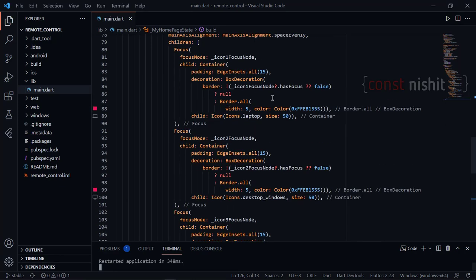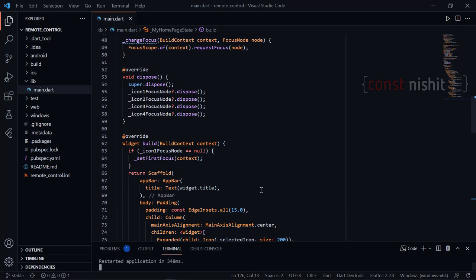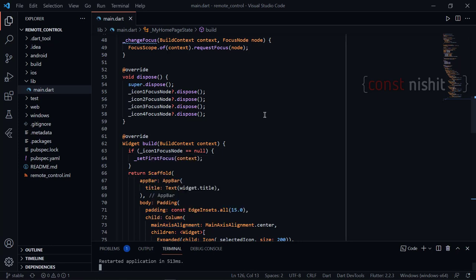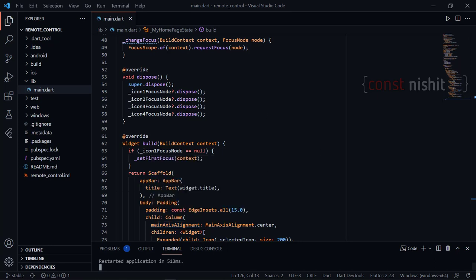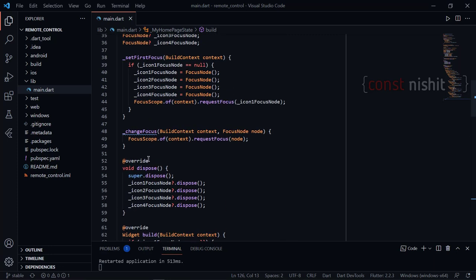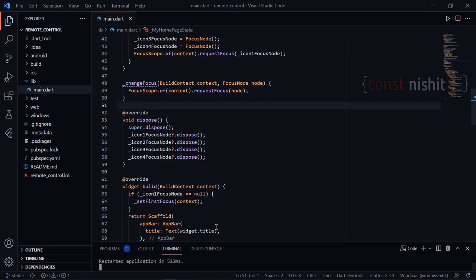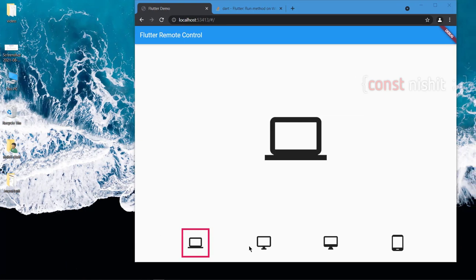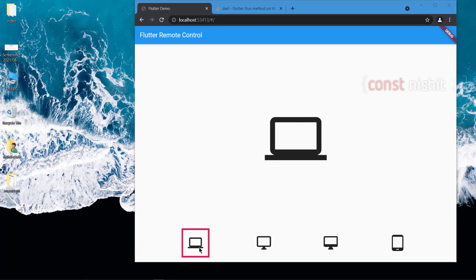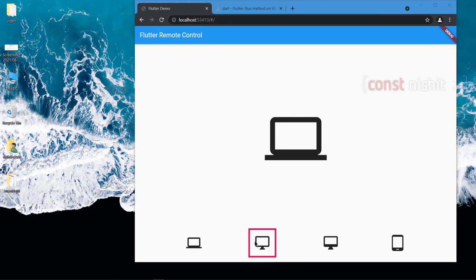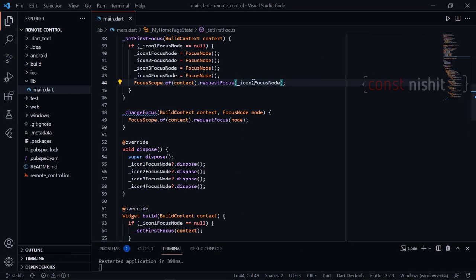Let's first run this so that we can see the focus should be on the first icon. Yes, we can see the focus is on the first icon. And if we want to change the focus, we can hard-code it and check if it is working for every focus. Let's check for focus on the second node — icon 2. Yes, the focus is now there, so it will work fine. We are done with the focus part.